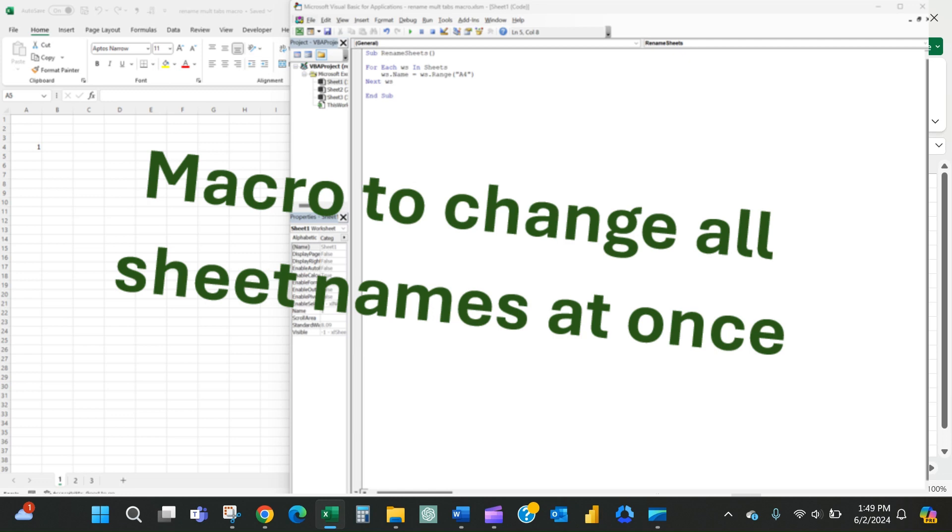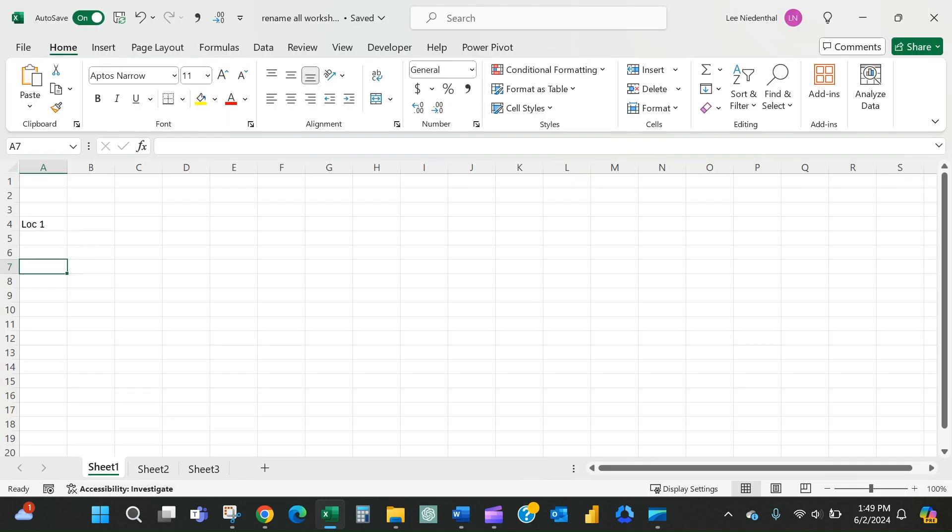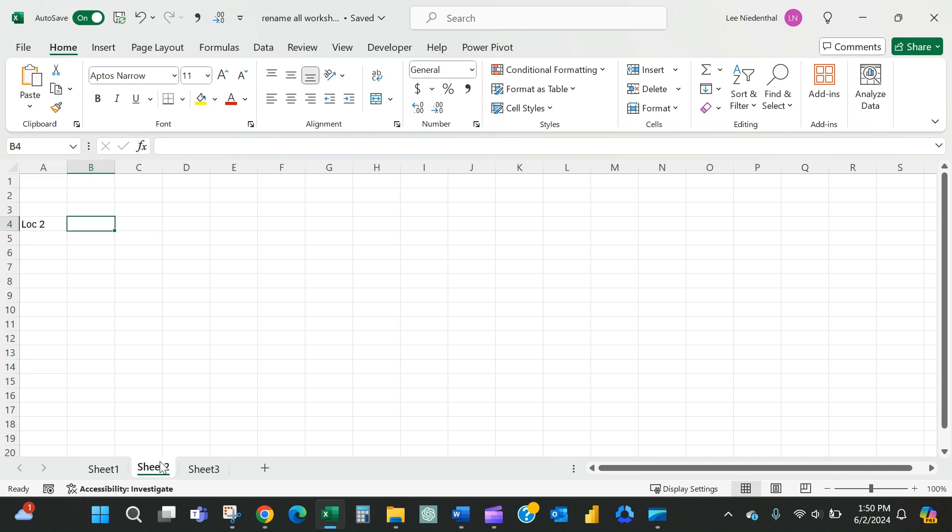Hi, today I'm going to show you an easy macro that you can use that will allow you to very quickly rename all of your sheets based on the contents of a particular cell. And it's important that that cell be the same across all of the tabs.